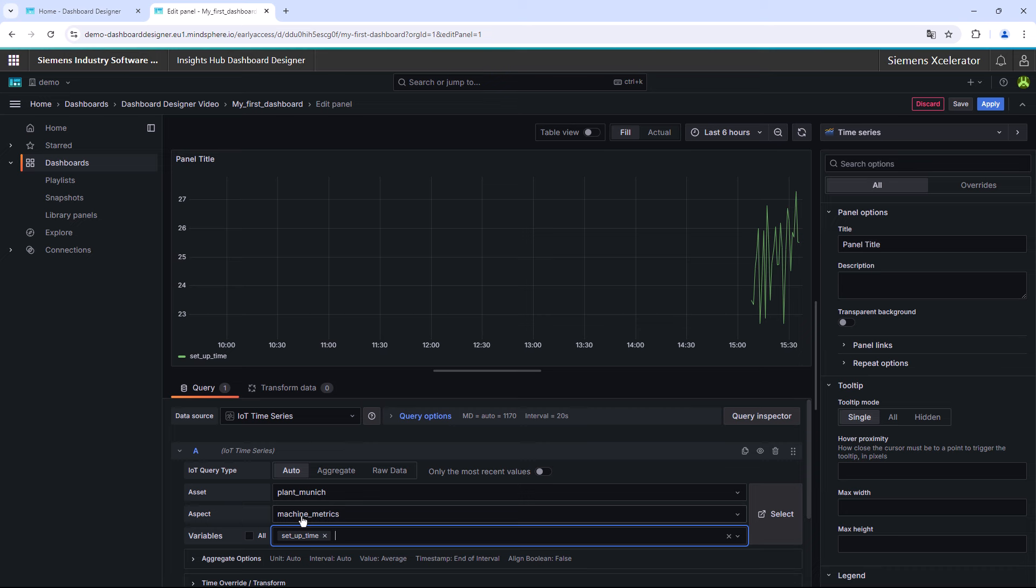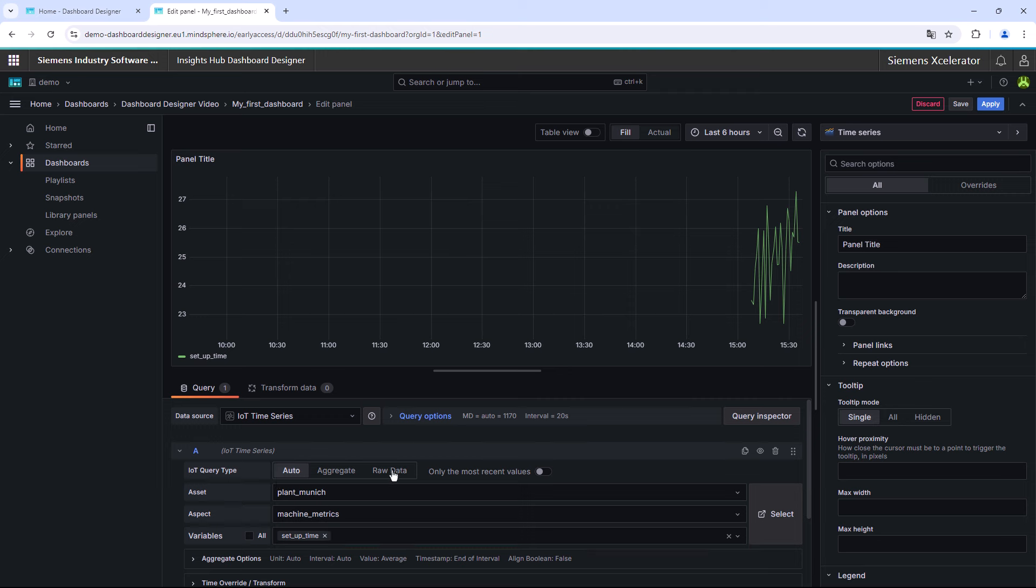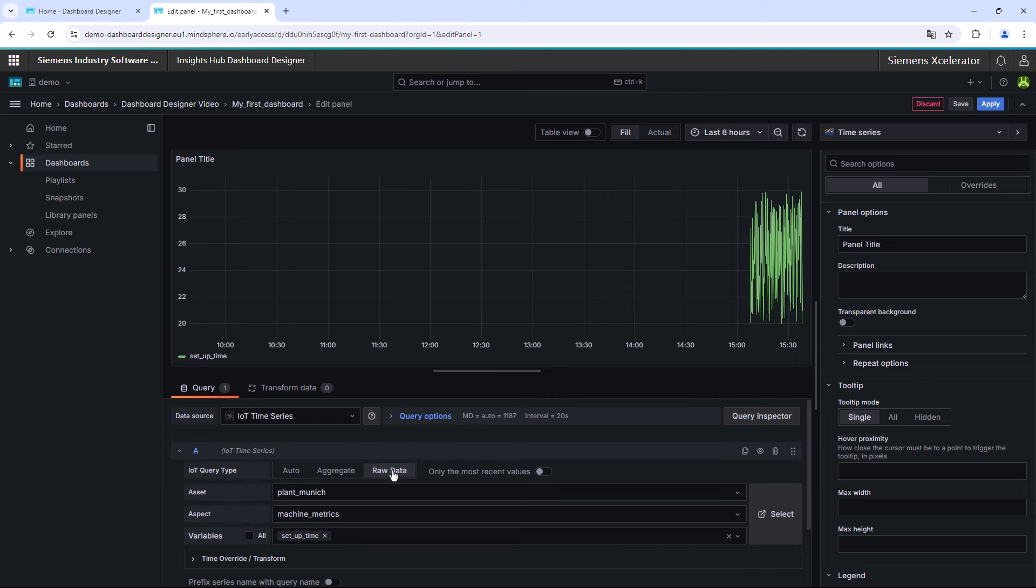It should also be mentioned at this point that it is possible to select all available variables of one aspect. After the selection of the desired variables, another important information is that the query type could be chosen by yourself. What does this concretely mean? In the Insights Hub Dashboard Designer, you could select the usage of the raw data, which means that every single data point will be displayed in the chart.